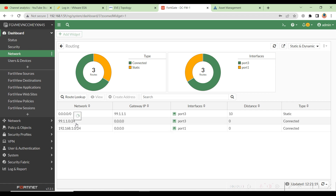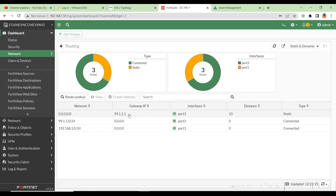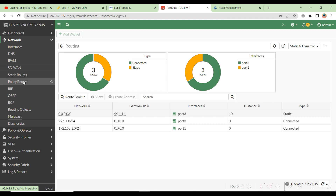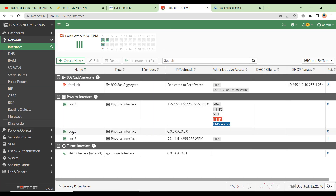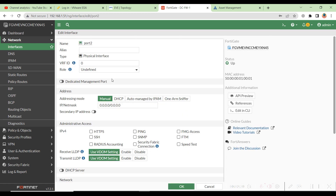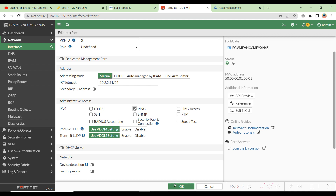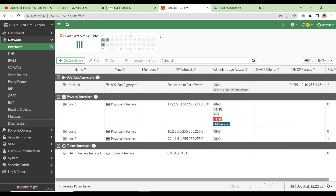To configure port 2, which is our inside LAN interface, go to the Network section, then Interfaces, and click on port number 2. Double-click here — now we are inside the configuration of port 2. You can set the IP address from here. In our topology it is going to be 10.2.2.51 because this is the DC1 firewall. I'll enable ping for testing, then hit OK.